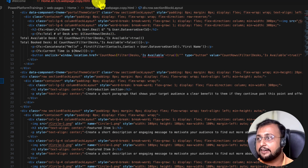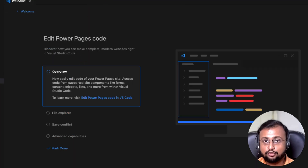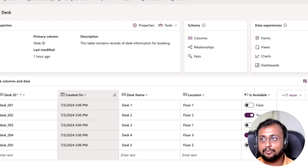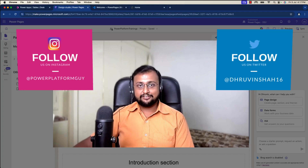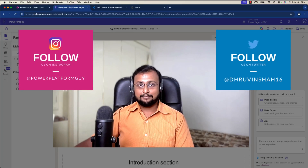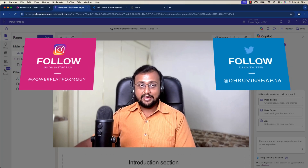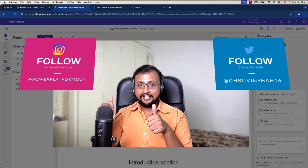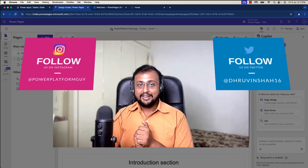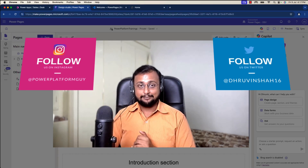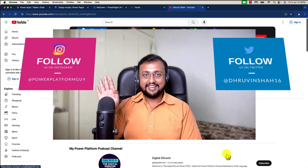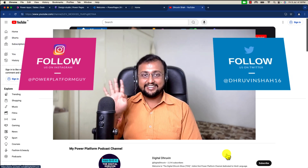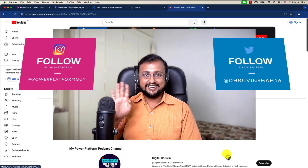That's pretty much it about this new feature of Power FX inside Power Pages. Hope this video gives you some information and adds value to your time. If so, please hit thumbs up, subscribe to my channel, and don't forget to follow me on Twitter and Instagram. This is Truvin signing off — see you in the next session with some amazing content. Have a great day, bye!